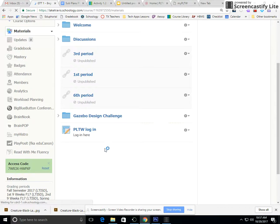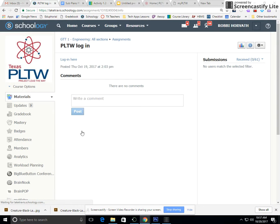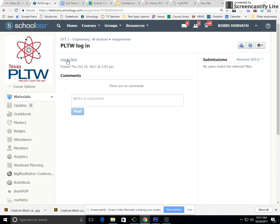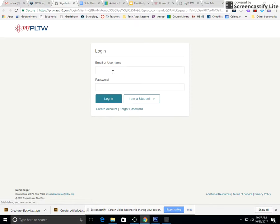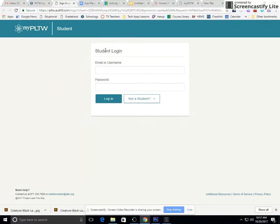Find PLTW login. Everybody in sixth period should have already logged in yesterday, so you can use that same login. Click login here, go to I am a student, and then login.